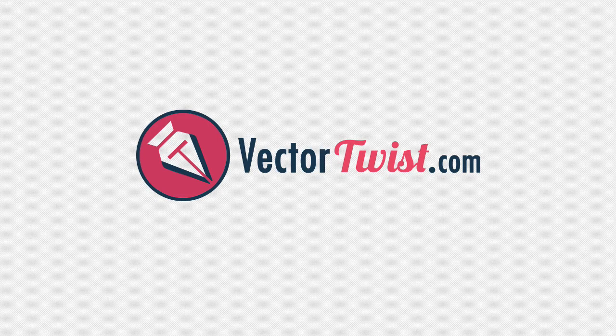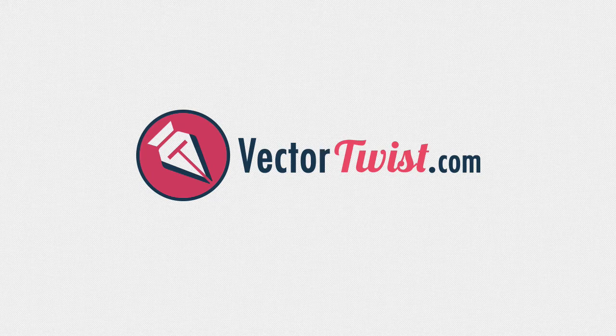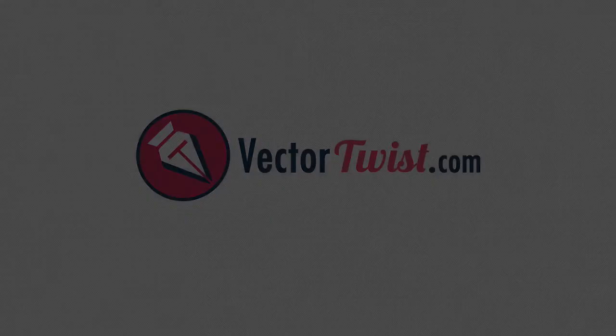Hey everybody and welcome to Vector Twist, the place where you can learn all about Adobe Illustrator. I'm Simona and I'm here to show you that learning it is easier than you think.